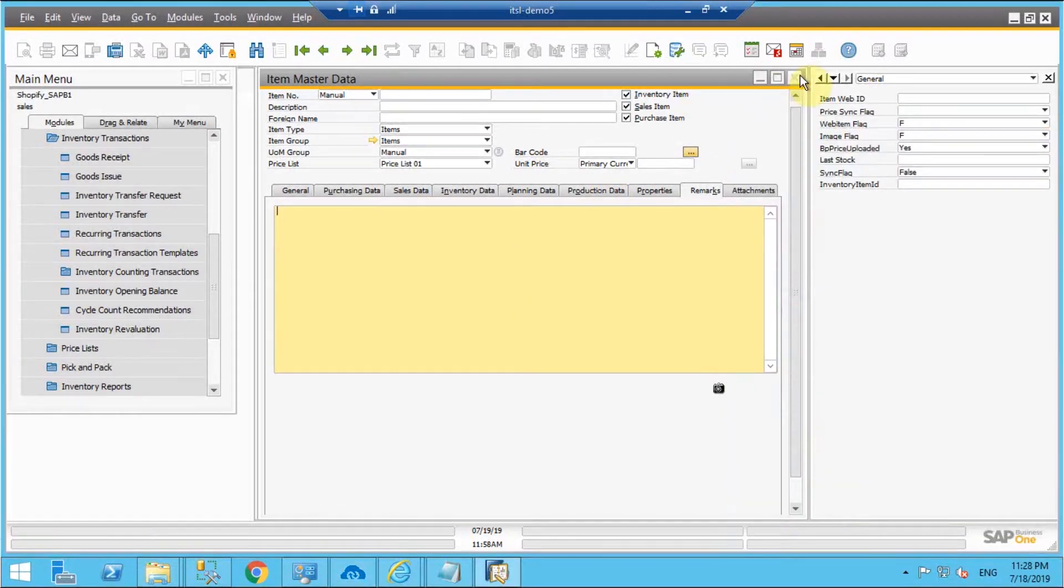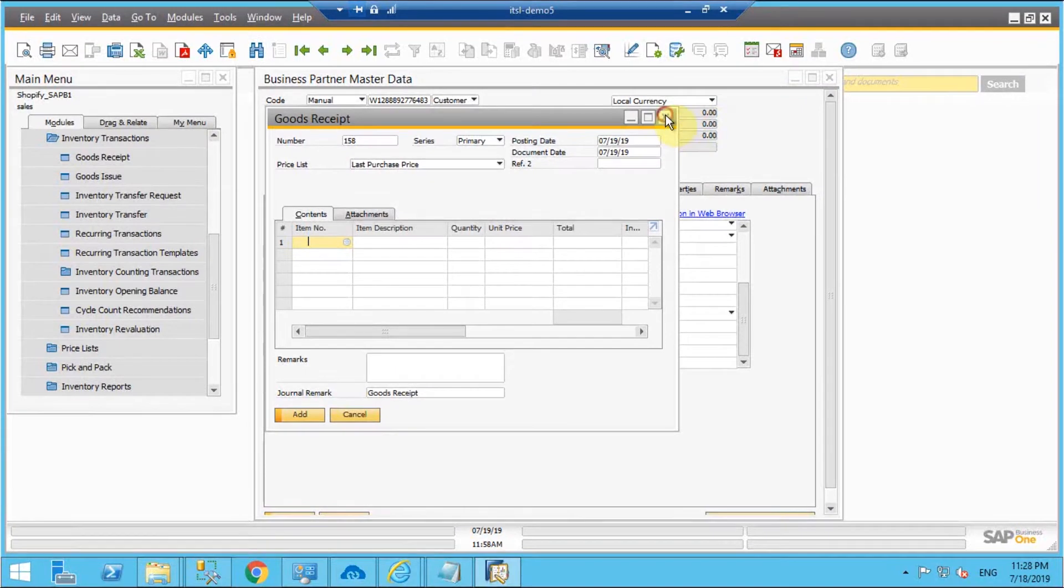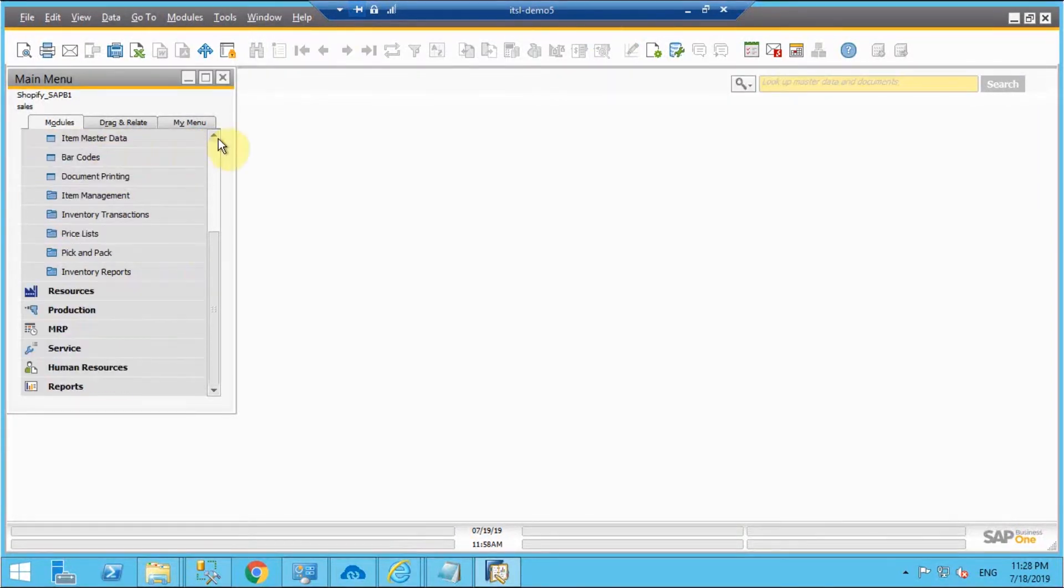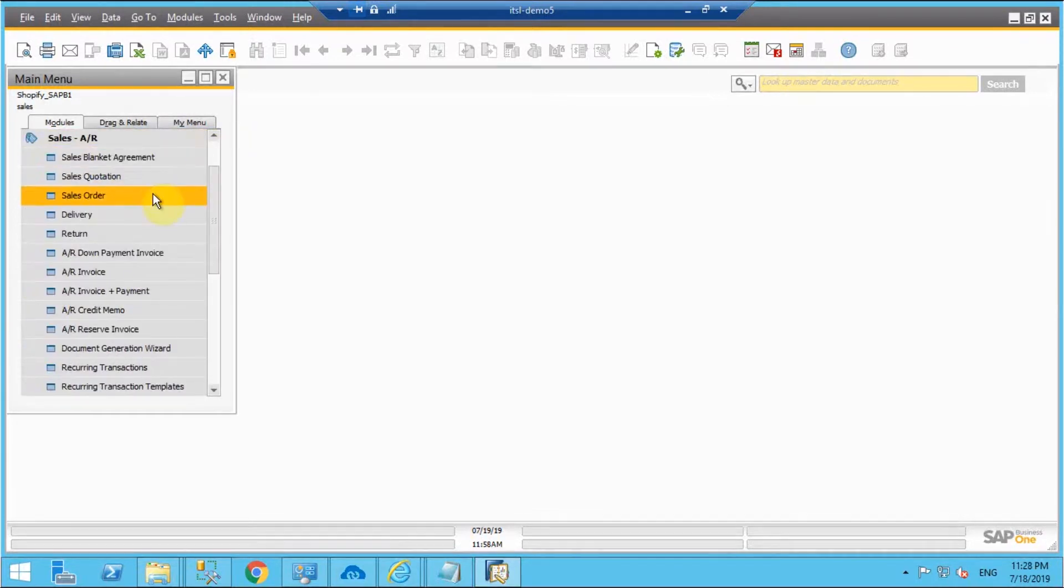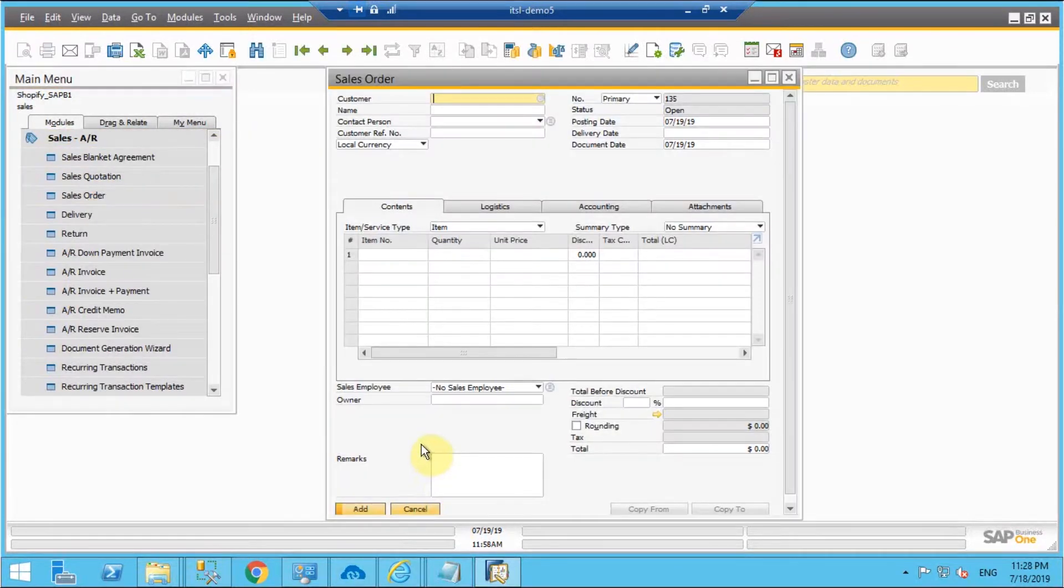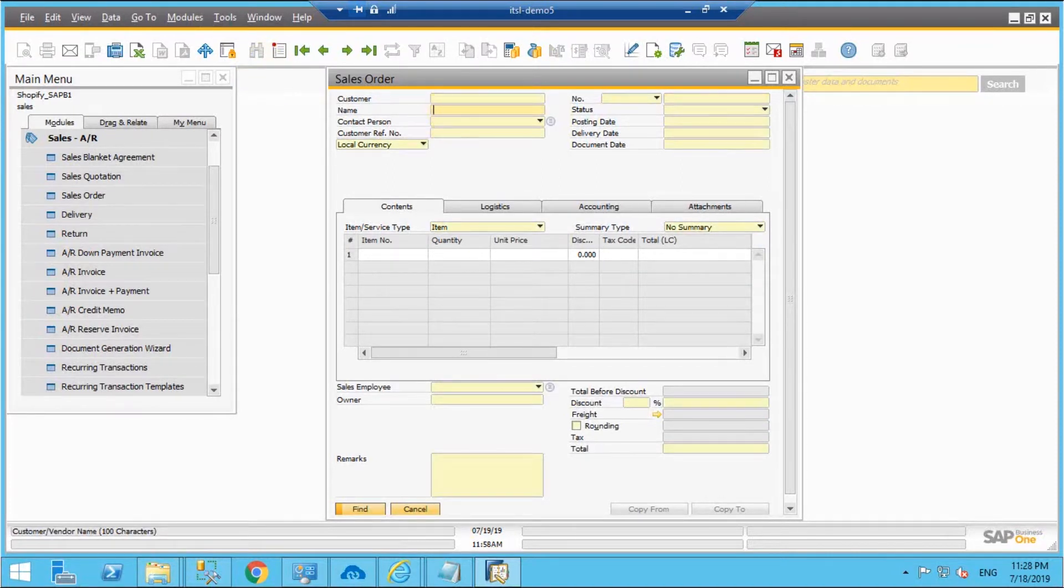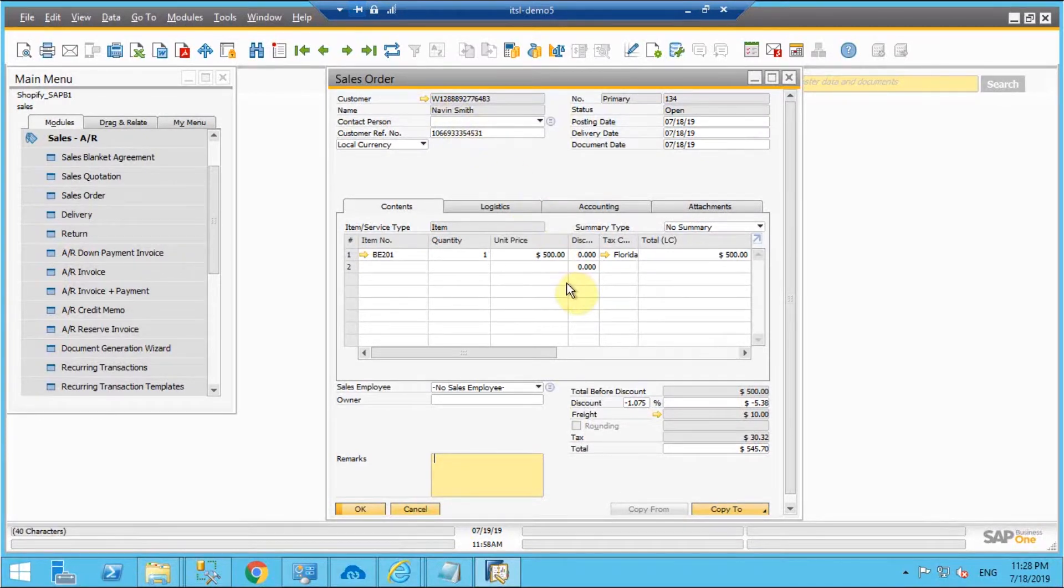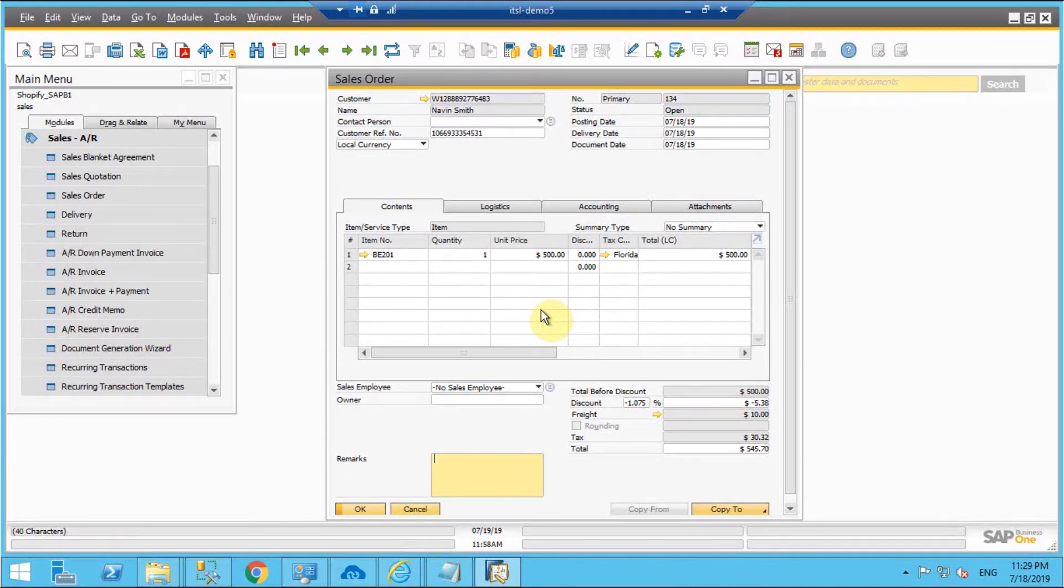The sales order that I'll be receiving here in SAP B1 will be under the sales order tab in SAP B1. We'll search with the customer name and receive the sales order that has been synced from Shopify. So here we can see all the details that have been put in Shopify have been successfully synced to B1.